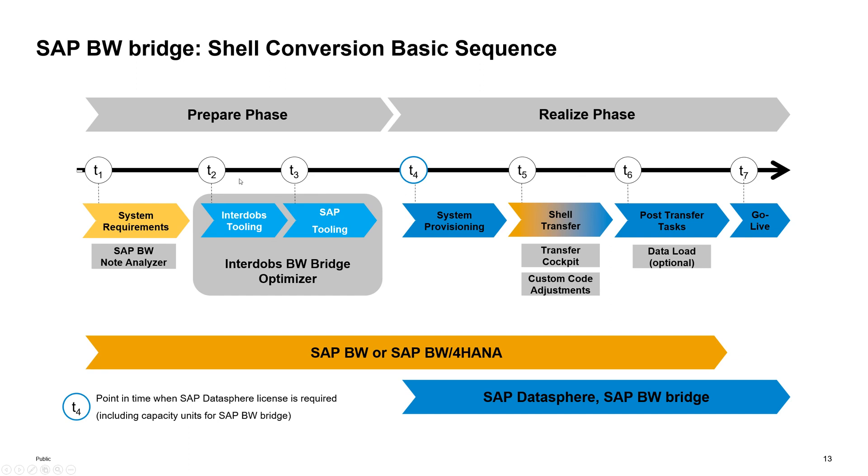We could really help with this whole preparation phase. Give insights into your BW system and determine what needs to happen in order to move to the bridge.